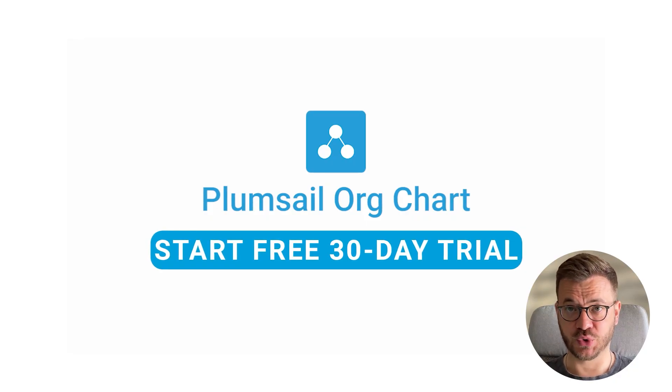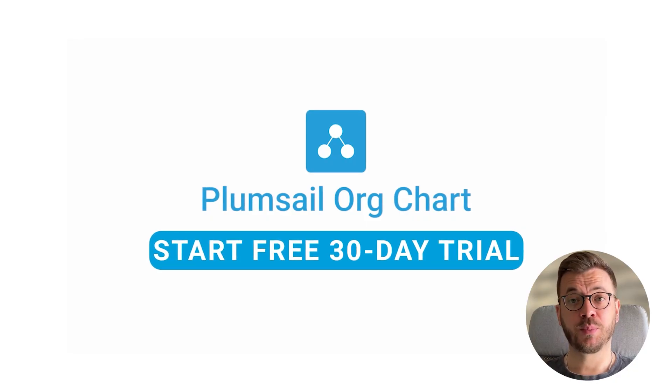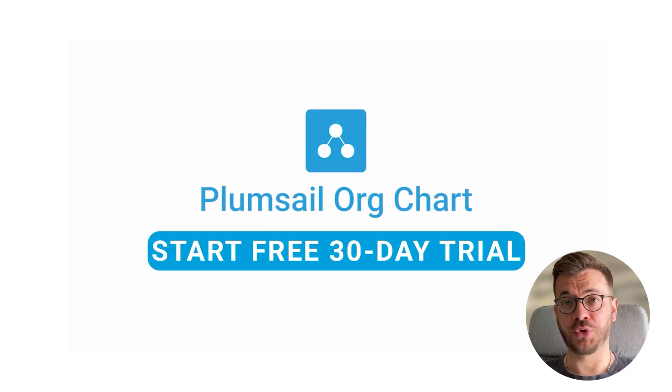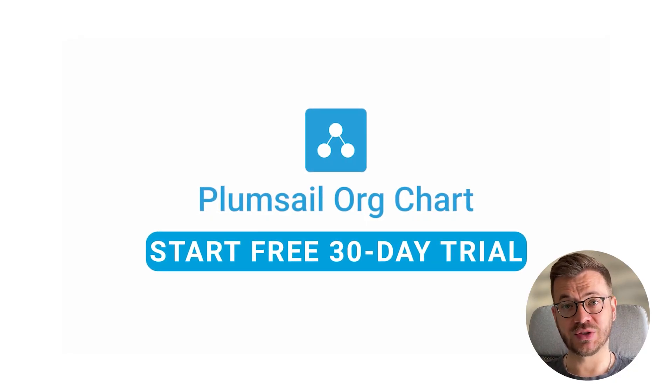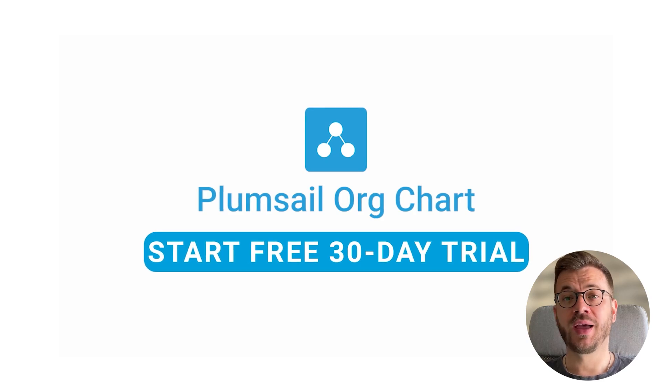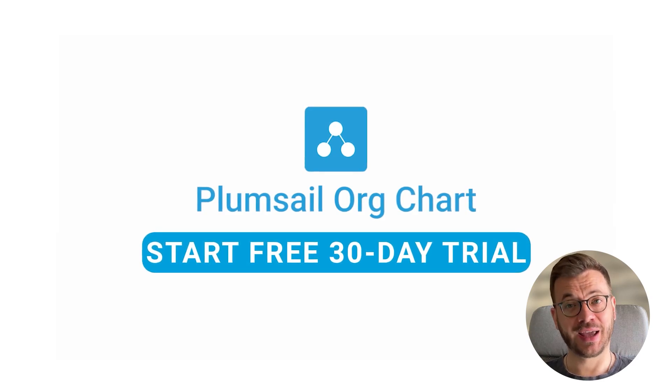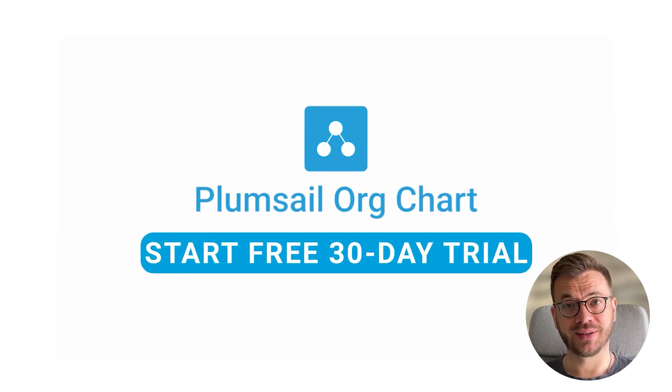And that's it for this tutorial. Be sure to check out our chart playlist to learn more and hit that like and subscribe button.